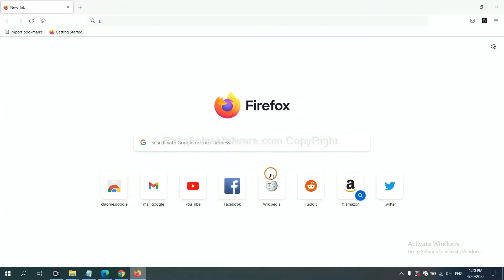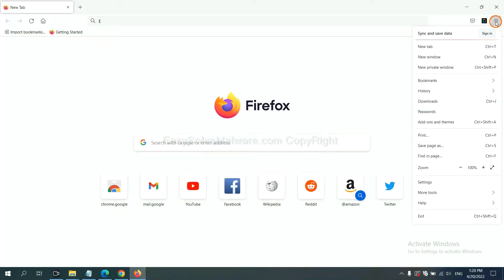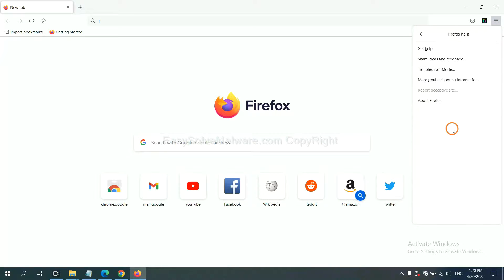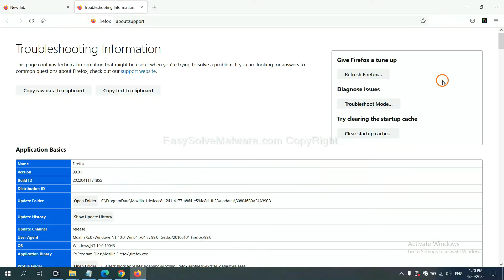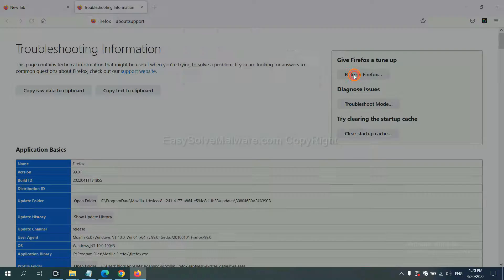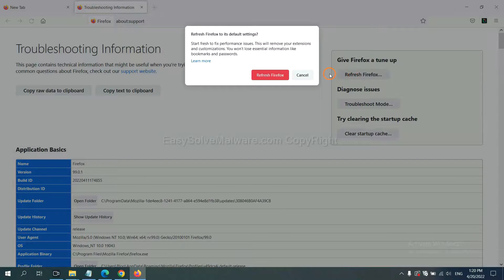On Firefox, click menu, click Help, click here, now click Refresh Firefox, and click here.